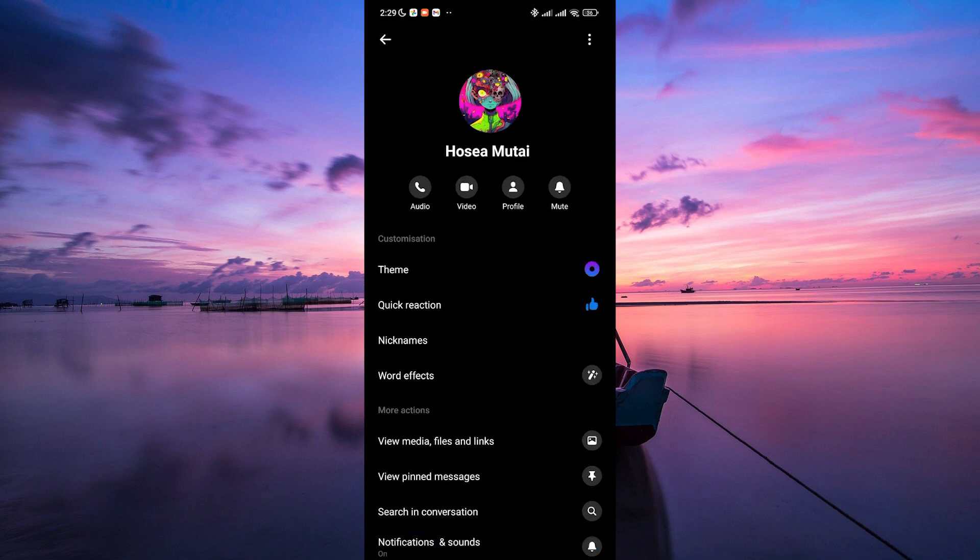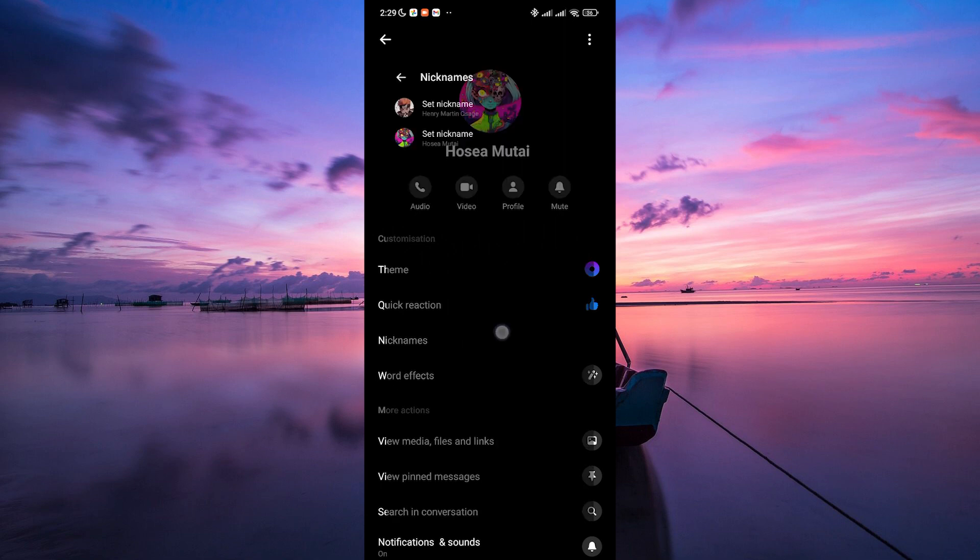Here, look for the nicknames button on the profile page. Tap on it to access your nickname settings. This opens up a secret name changing haven.